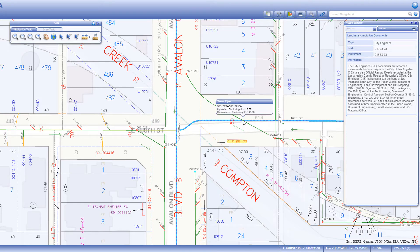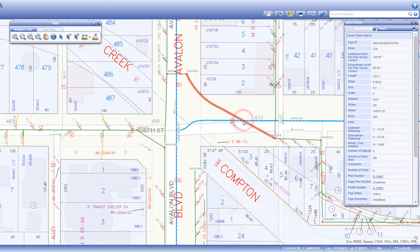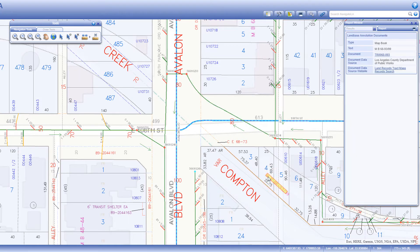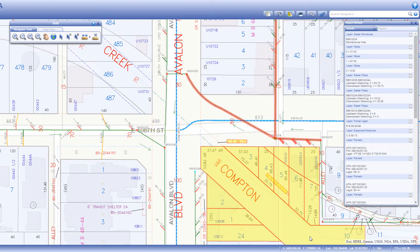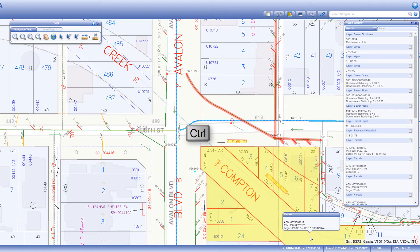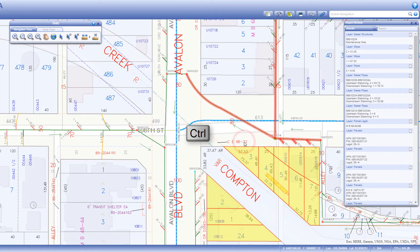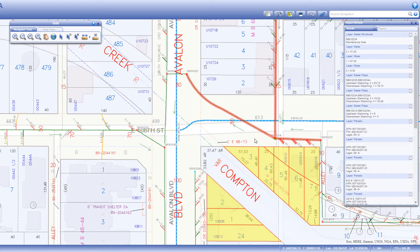If features are overlapping, Navigate LA selects the top most feature. To select multiple features, hold down the shift key and draw a box with your mouse. To add or remove items to your selection, hold down the control key and click on the features you would like to add or subtract. To do this for multiple features at once, draw a box while holding down both the shift and control keys.